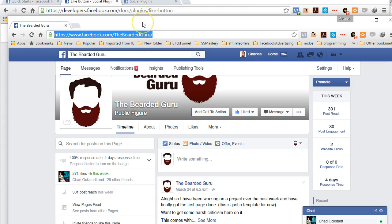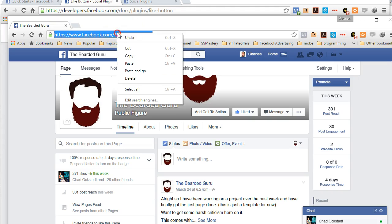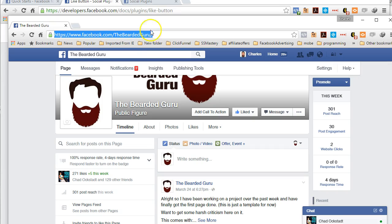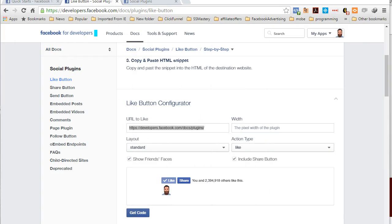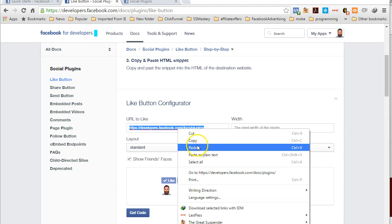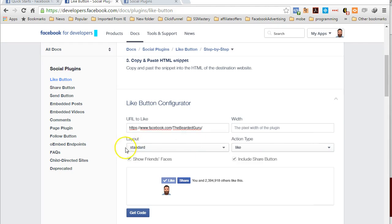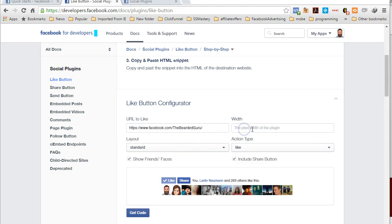Or your public page, you know, whatever. You grab the URL here, copy it, and then we're going to come over here and paste it inside the URL to like.